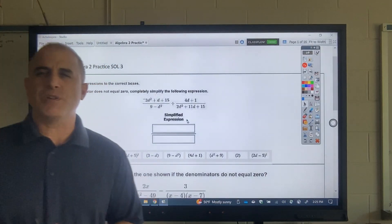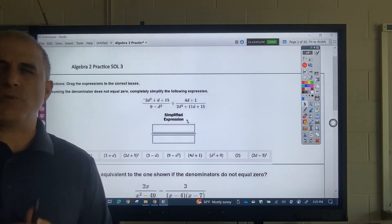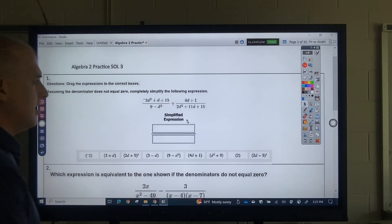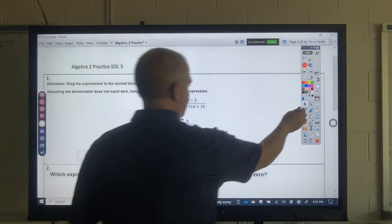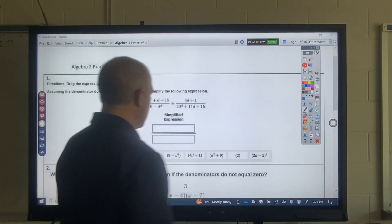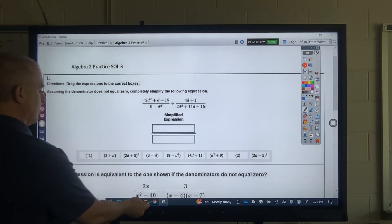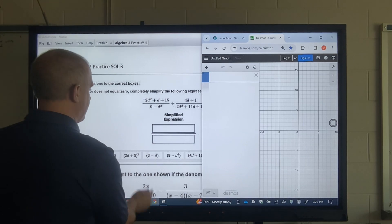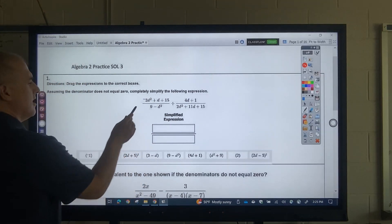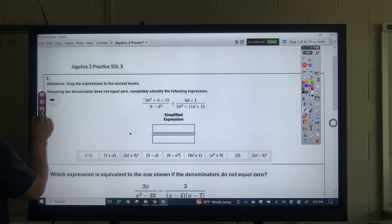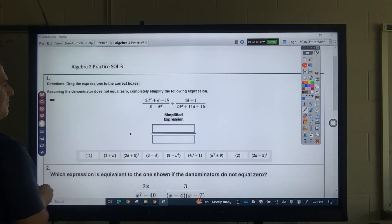This is going to be the Algebra 2 SOL Practice 3. You're going to get to use Desmos for this, so have Desmos ready. For this first one, what you should do is take out a negative.